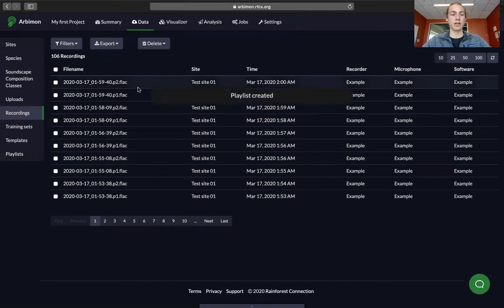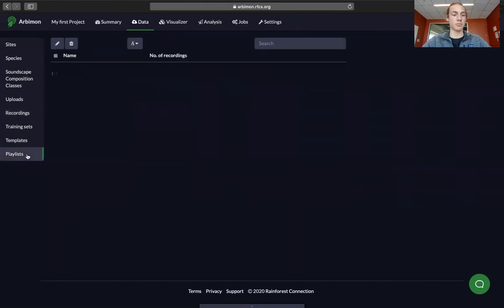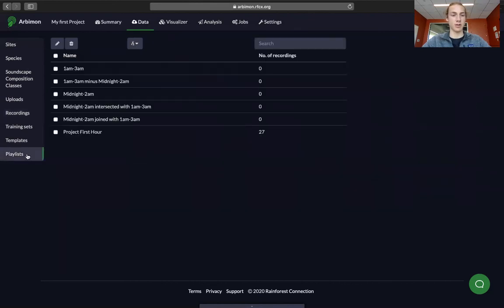To view your playlist that you've created, you can go over to playlists. Now you can see I've created a few playlists before.